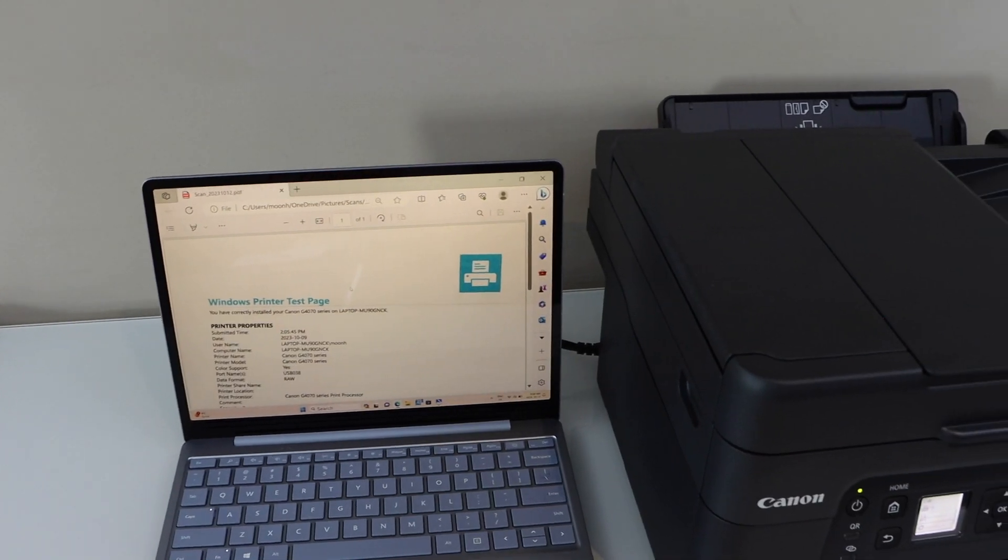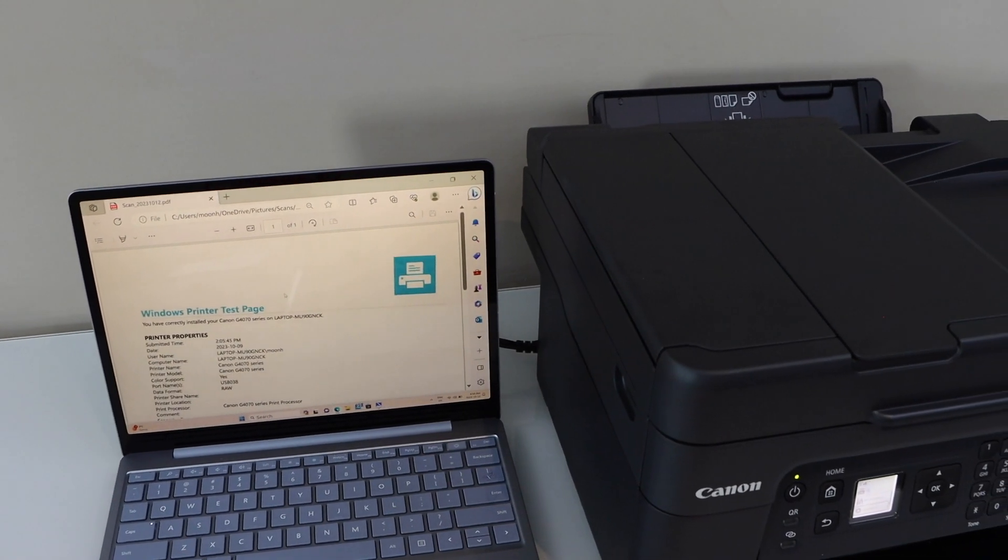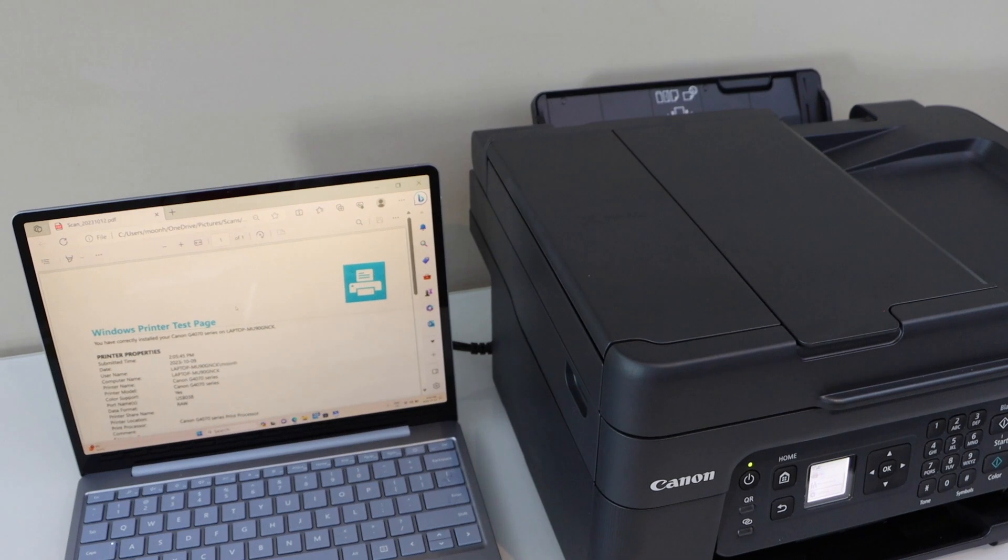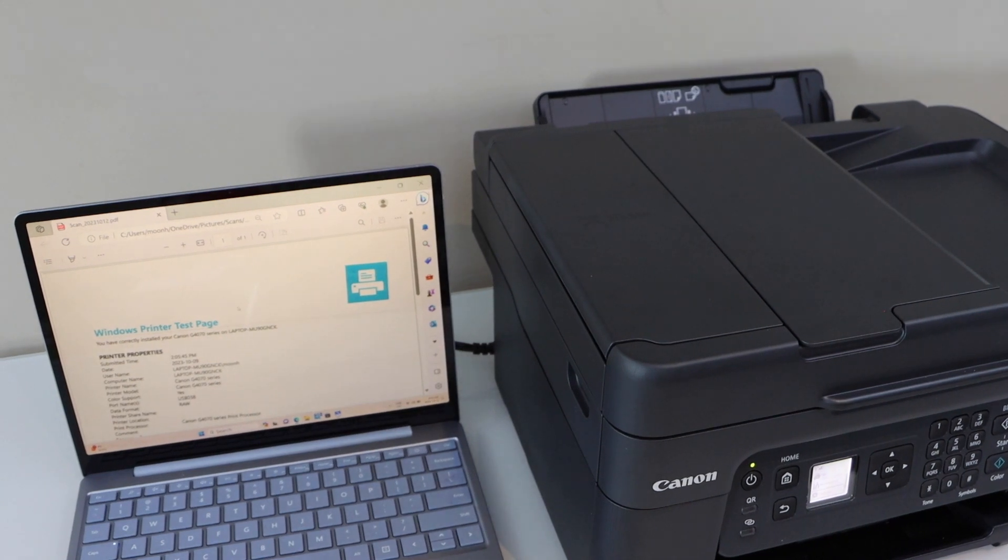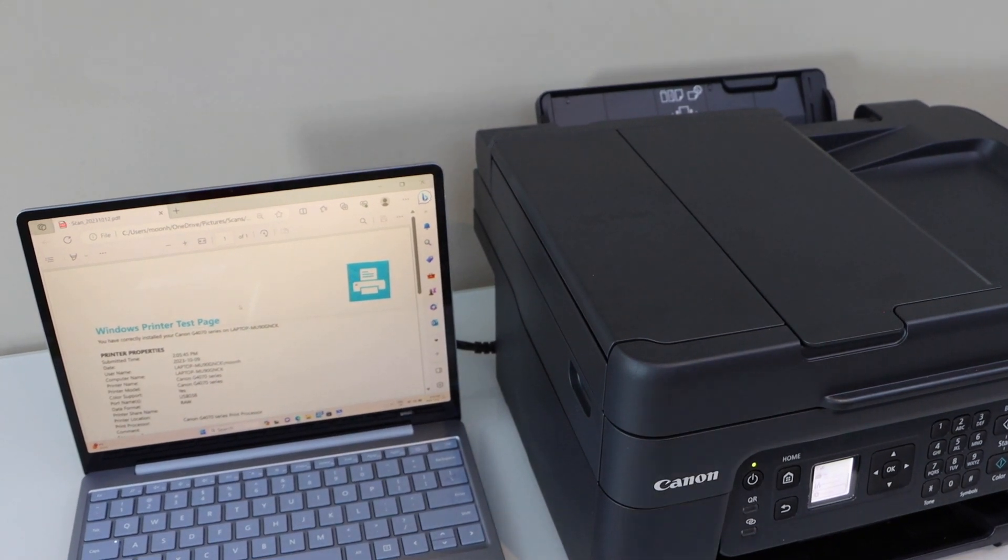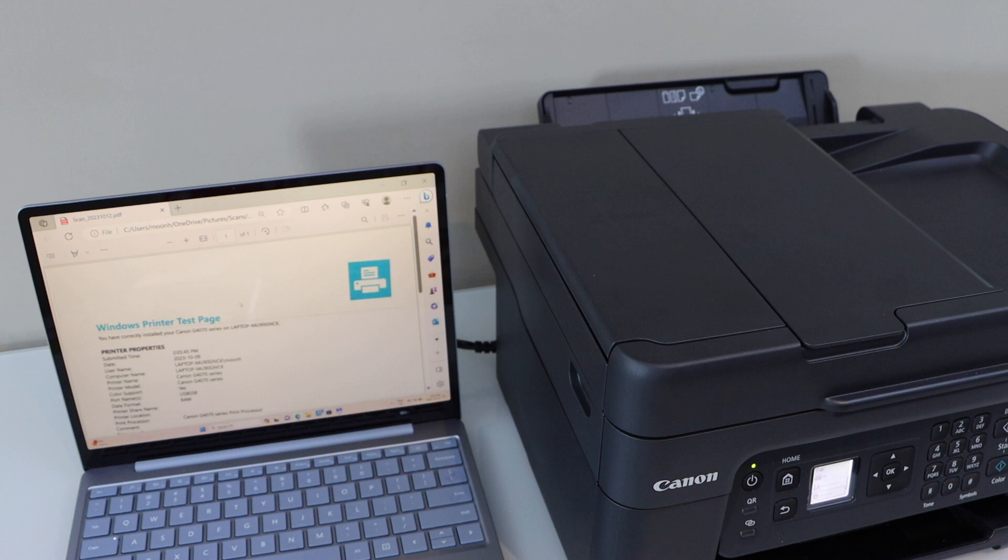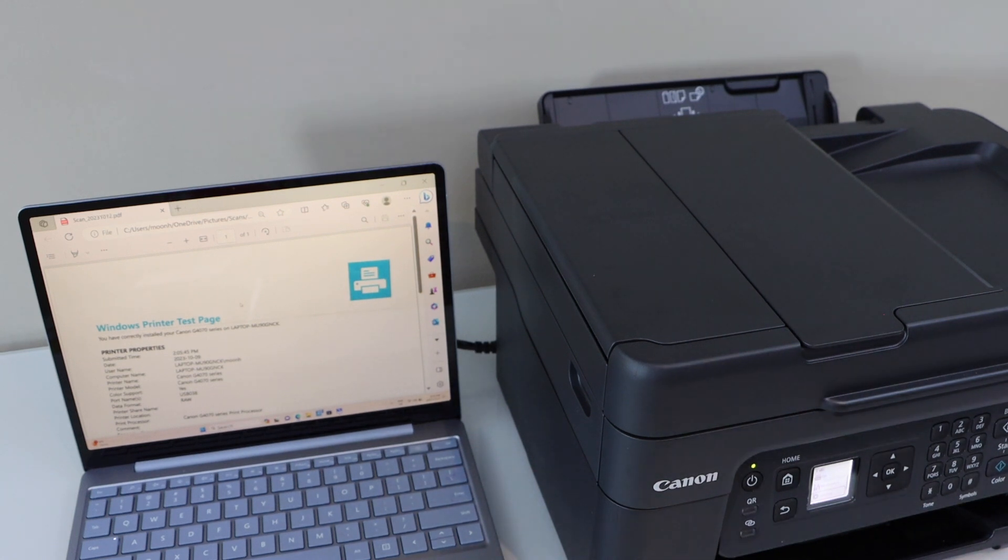That's the complete setup of the printer with the Windows laptop or Macbook and then we can start using it for printing and scanning using your home or office Wi-Fi network. Thanks for watching.